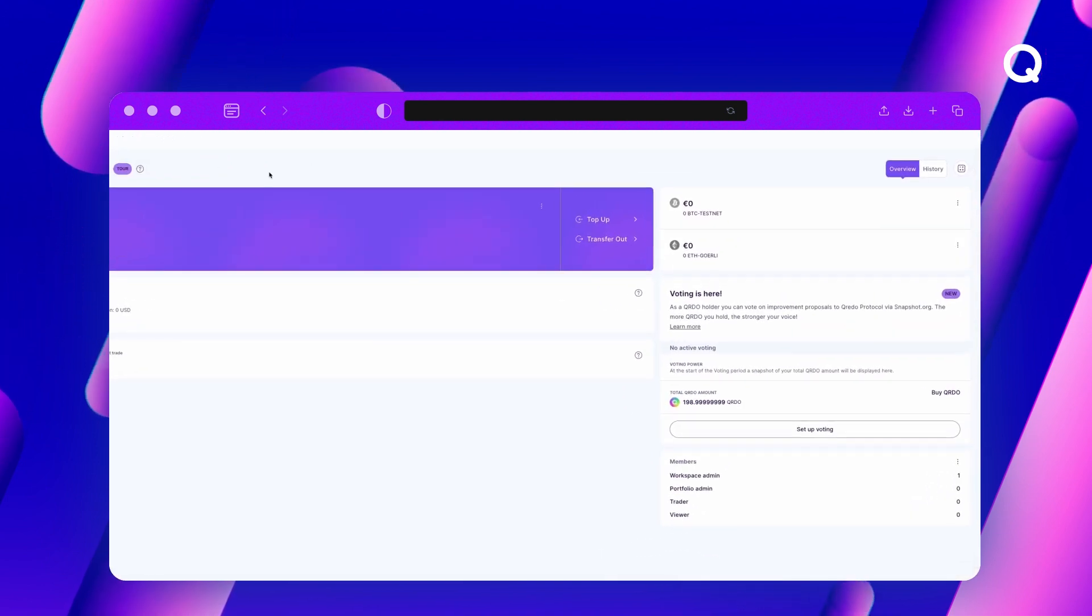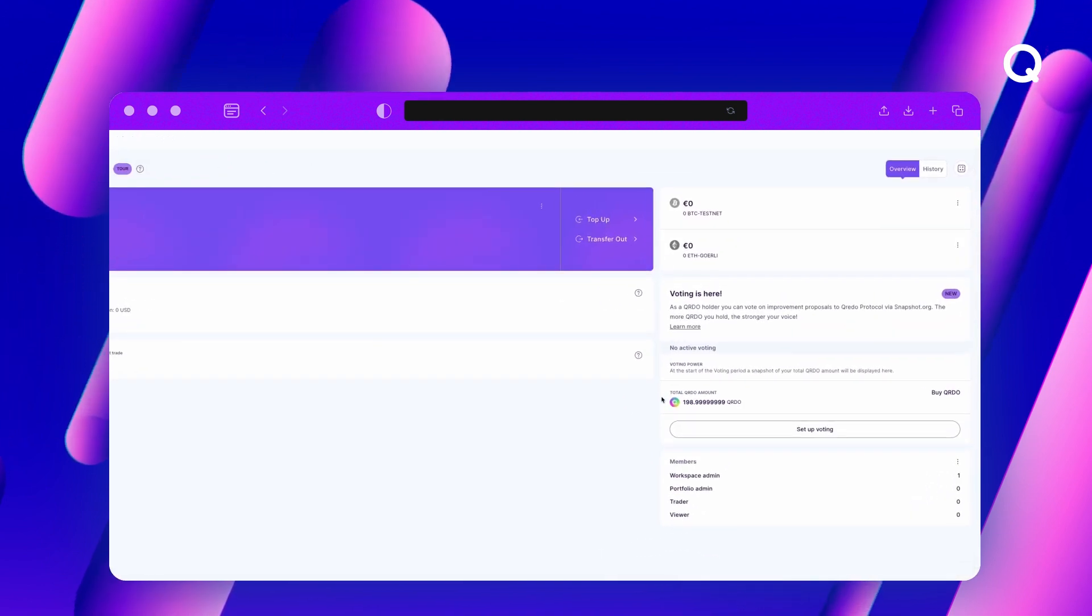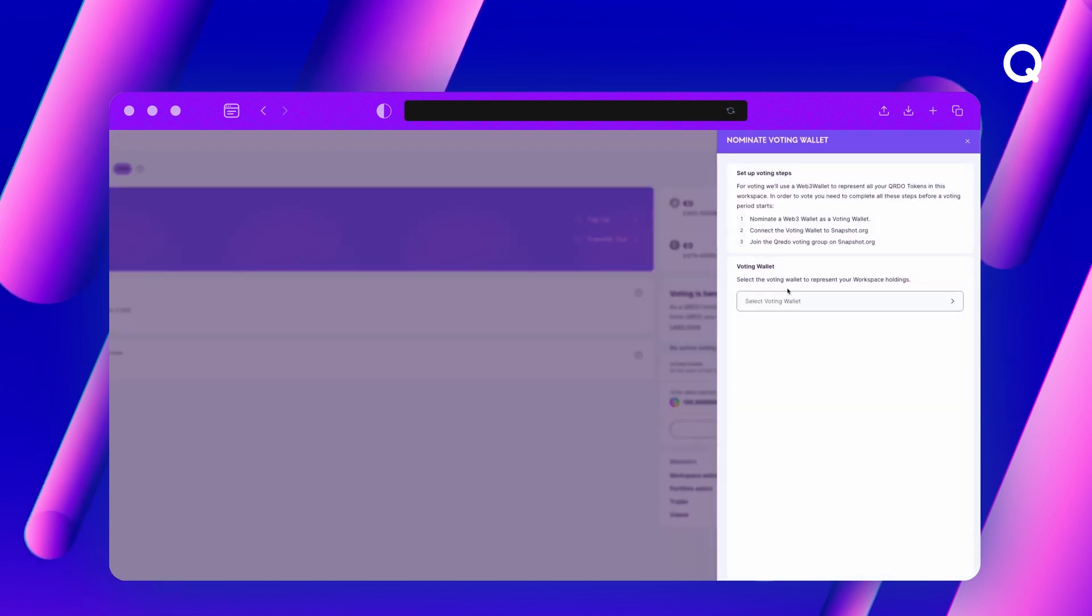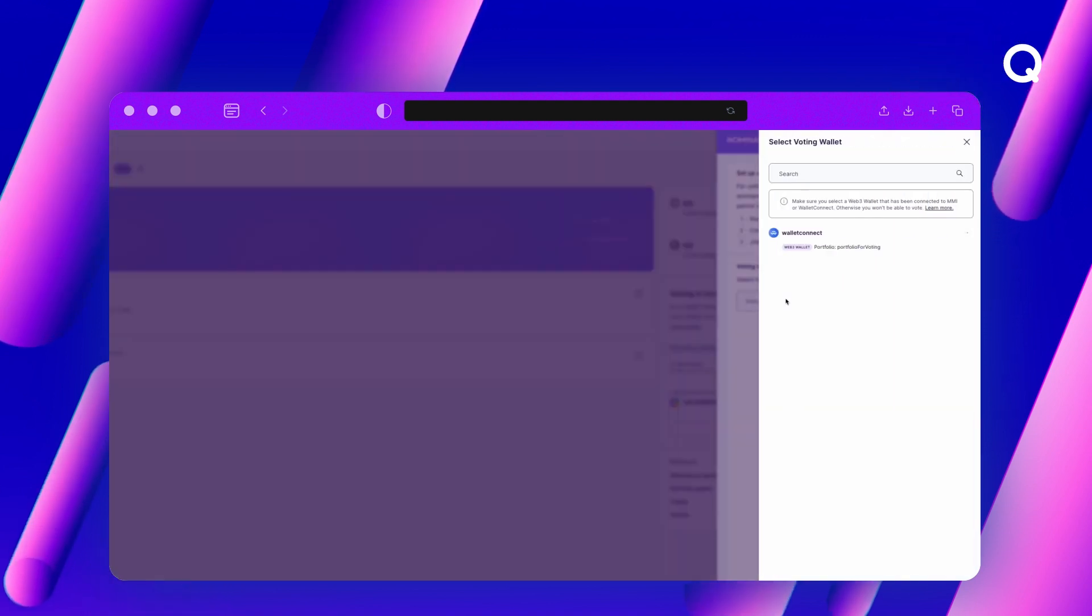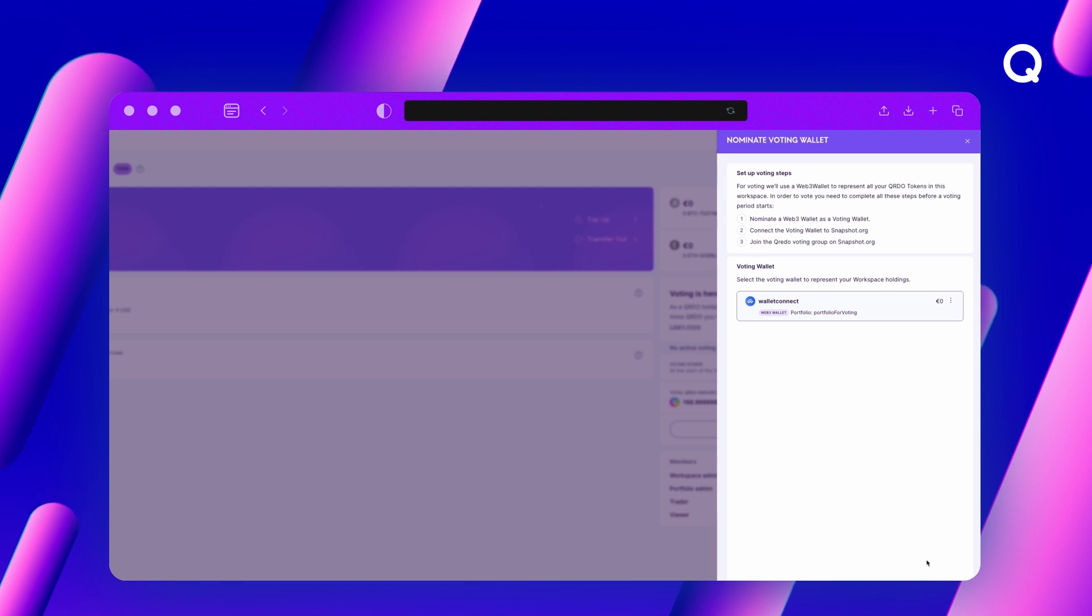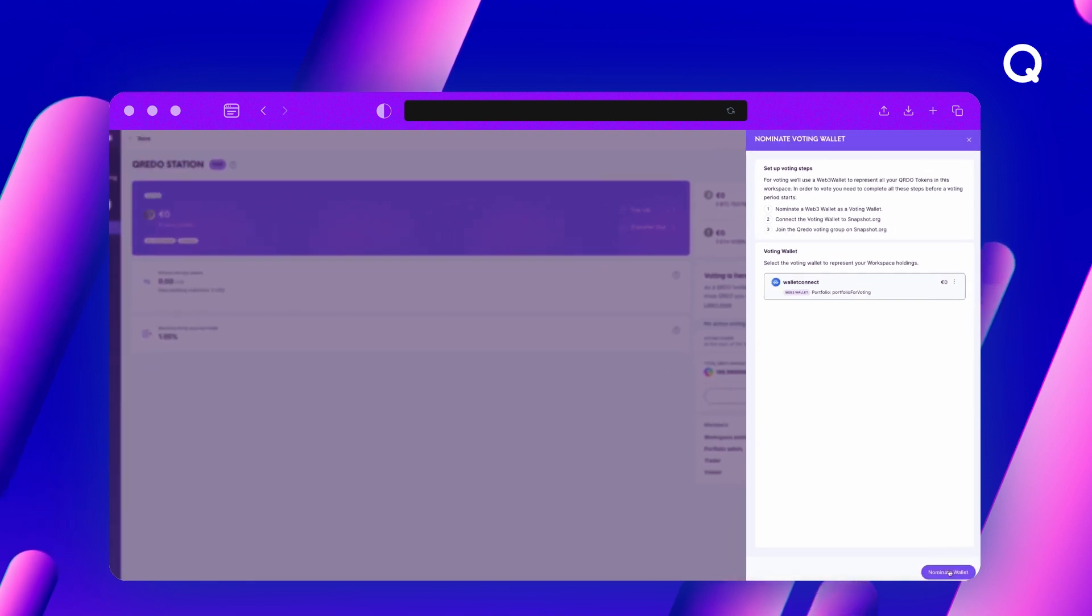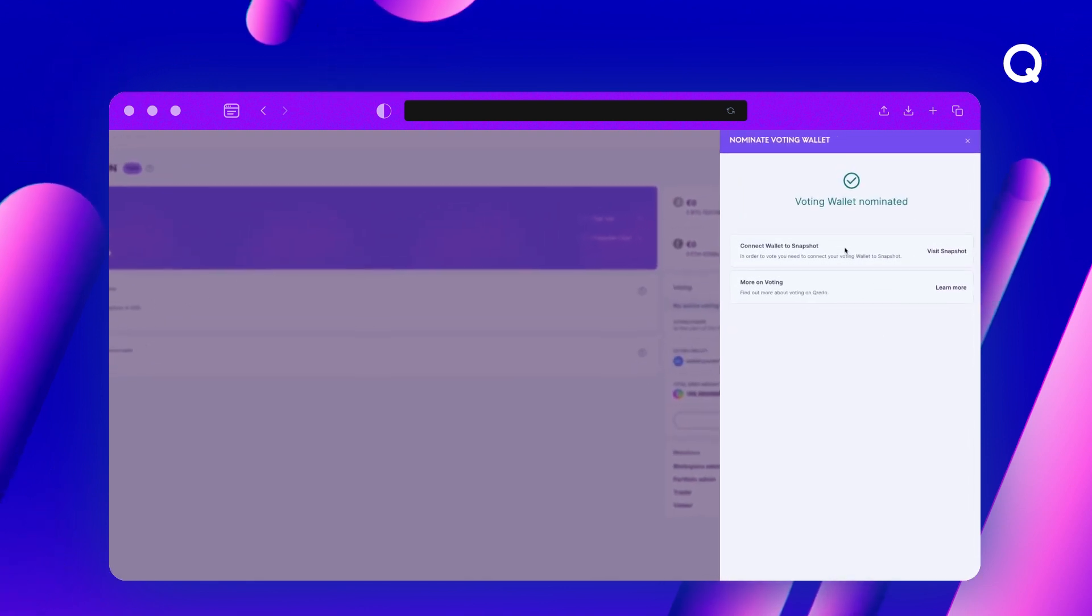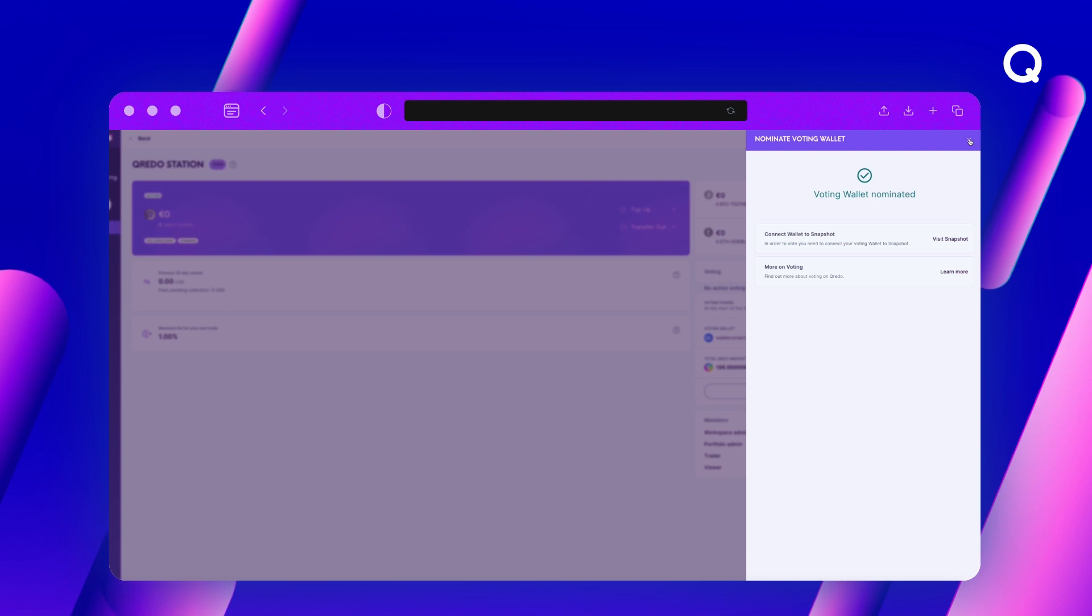To vote, a Web3 wallet will be nominated as a voting wallet for smooth integration with third-party services like Snapshot. The Credo Snapshot space will be directly accessible in the Credo workspace.